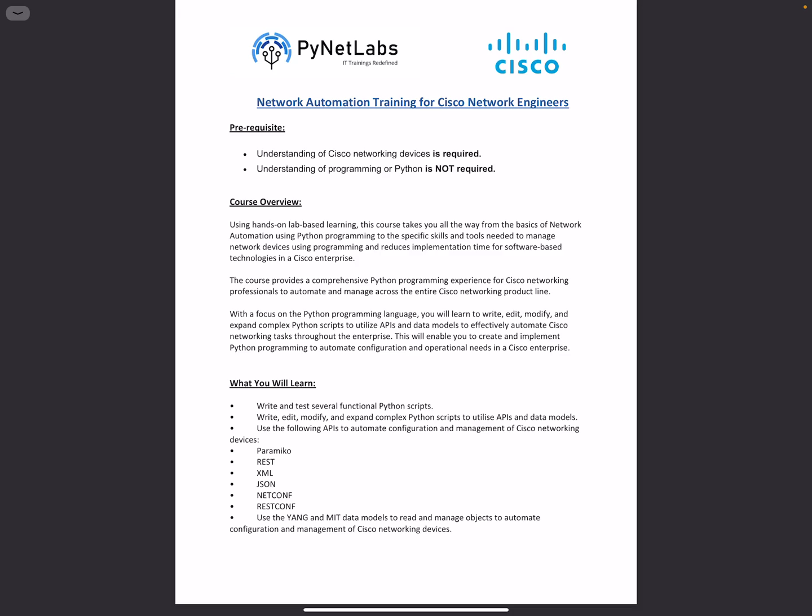The course provides a comprehensive Python programming experience for Cisco networking professionals. Cisco has come up with a new line of certification that focuses on network automation called DevNet. Most of you have been looking at these certifications, which include Cisco Certified DevNet Associate and Cisco Certified DevNet Professional.